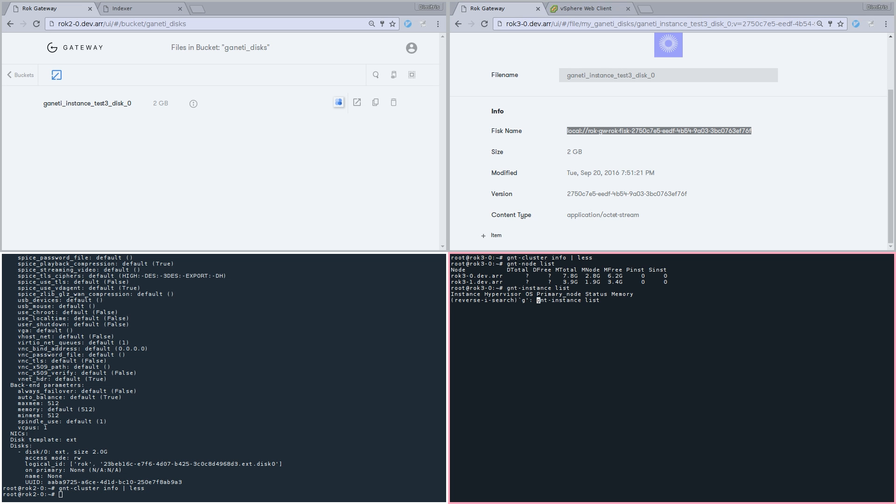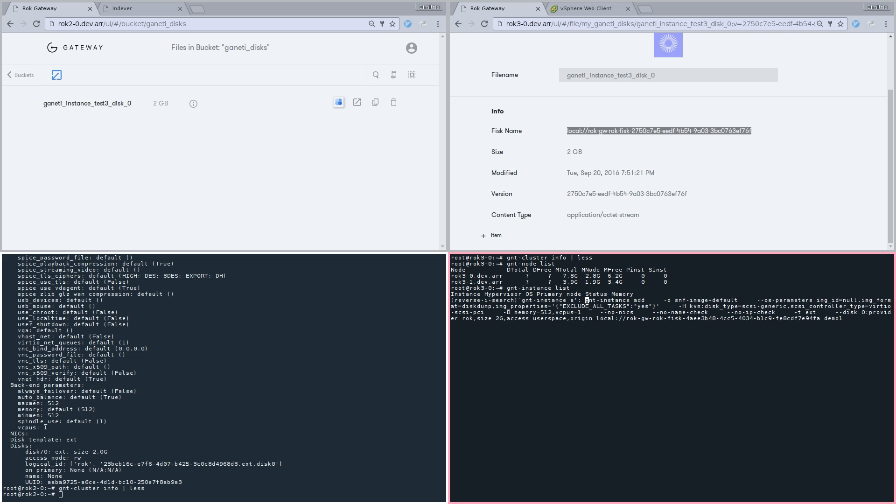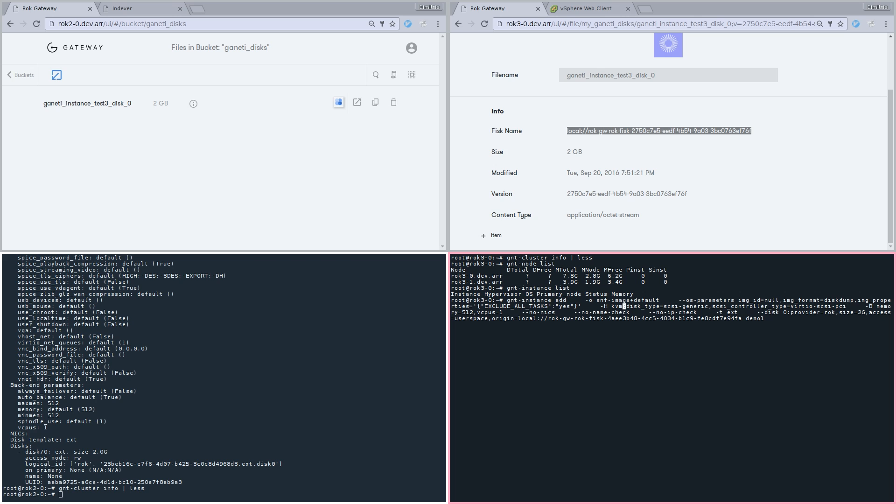Note that this disk currently lives only in the gateway and the second Ganeti cluster is totally unaware of it. We are going to use the underlying disk and create a new instance of disk-template-ext and pass the disk as origin to our rock-ext provider. In a nutshell, the origin will be thinly cloned and we will end up with a VM identical to the one that was registered in the first place.